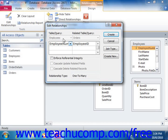To do this, check the checkbox for Enforce Referential Integrity within the Edit Relationships dialog box that appears when you create a table relationship. Below that, there are two additional options that can be set once you've selected to apply referential integrity: cascade update related fields, and cascade delete related records.